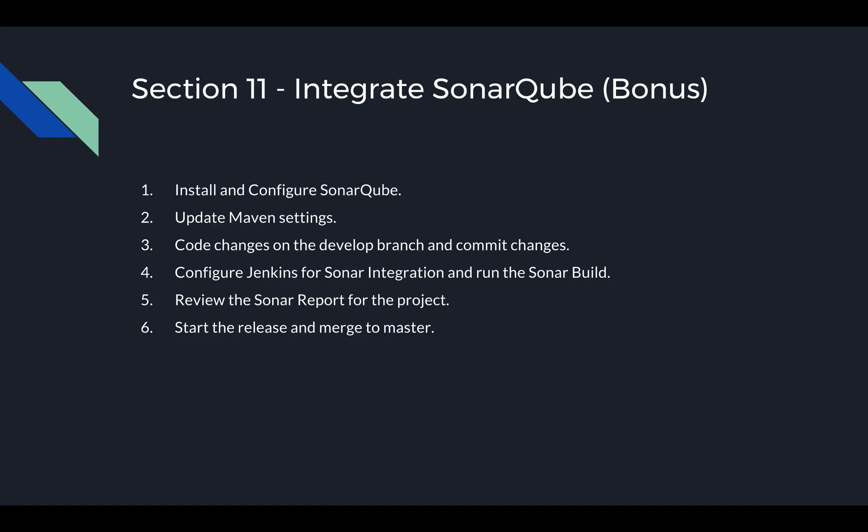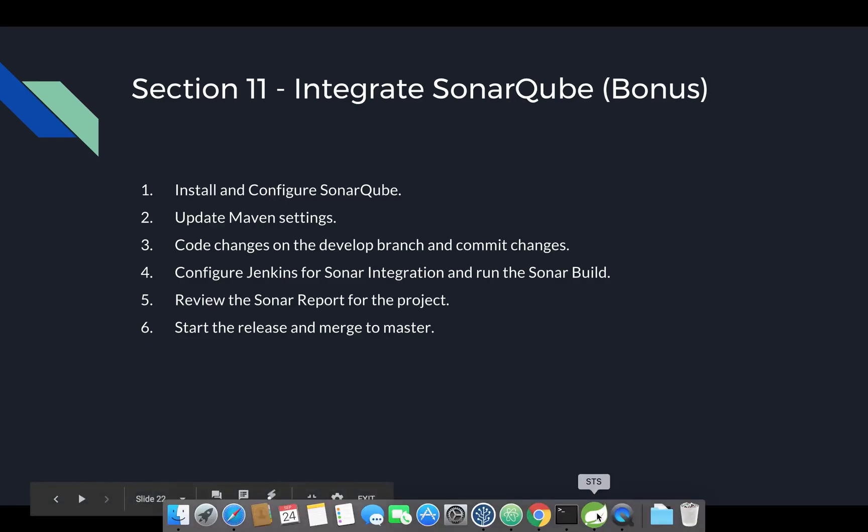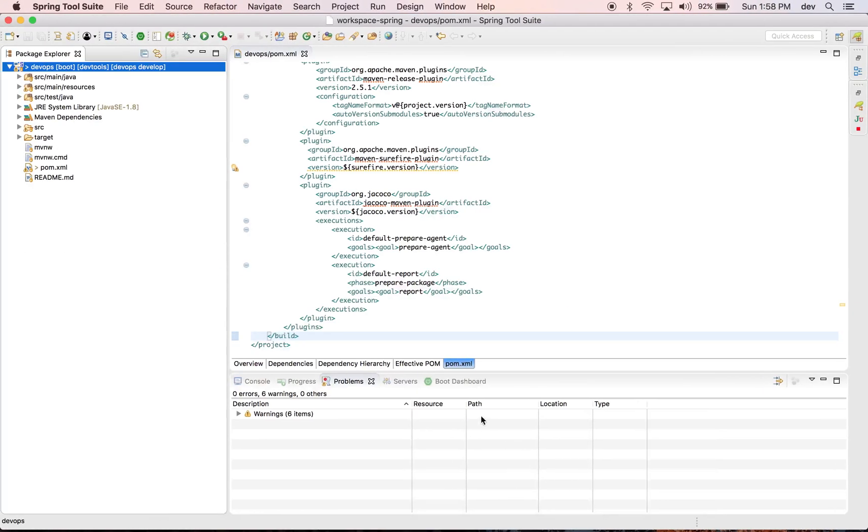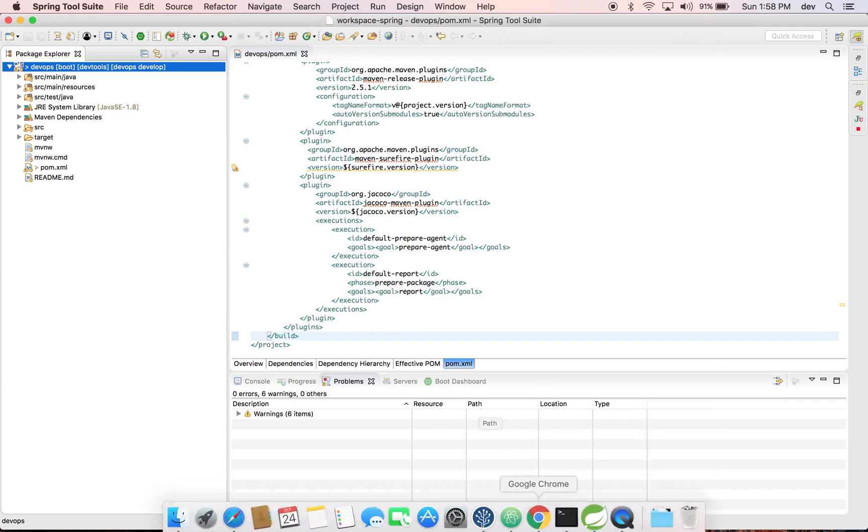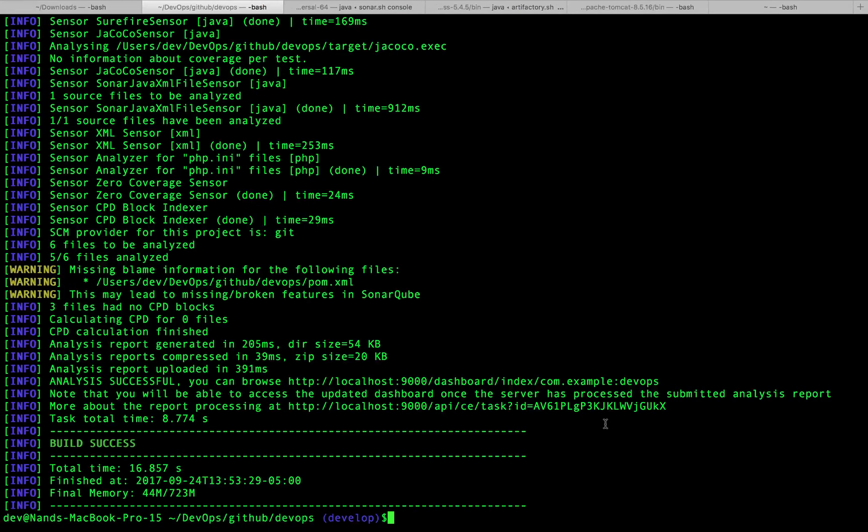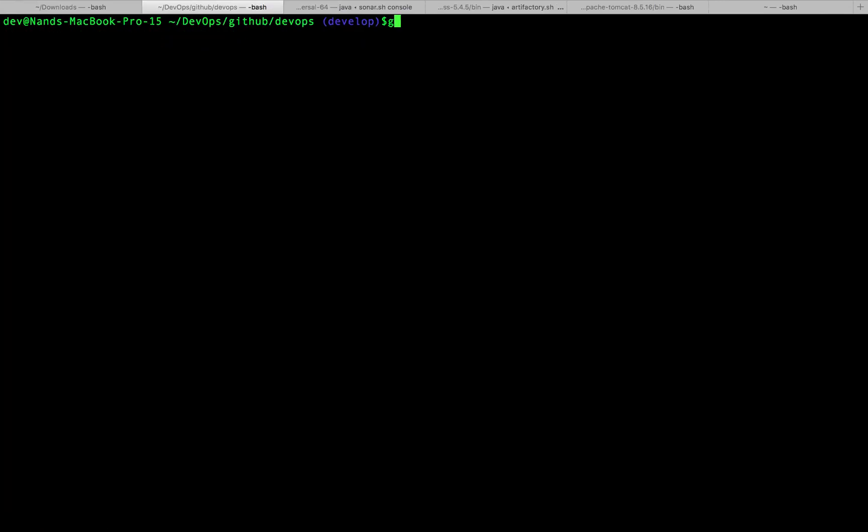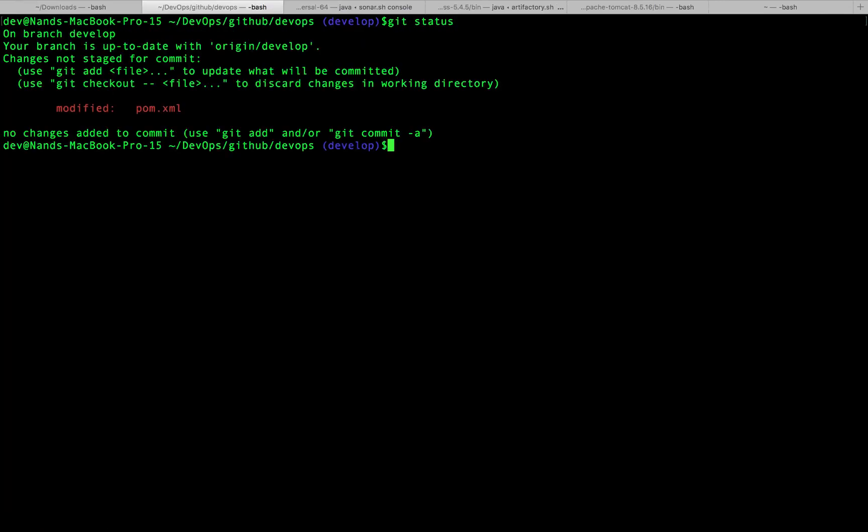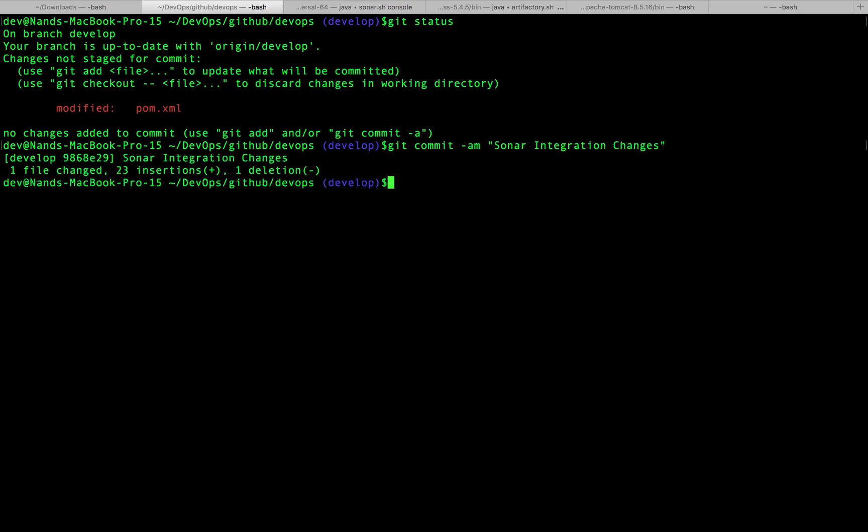So let me head over to my STS. Let's go to the terminal here, go ahead and commit, and I'm going to say 'sonar integration changes'. And let's go ahead and push to develop.